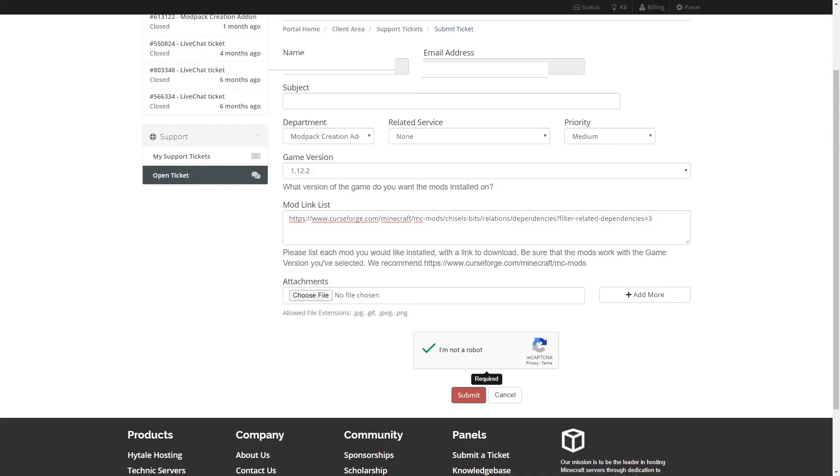Another thing to note is that the modpack must be installed client-side. Our team will take care of the server-side installation for you. Once the modpack is done, you're going to receive a response on the submitted ticket with instructions on how you can install it client-side.